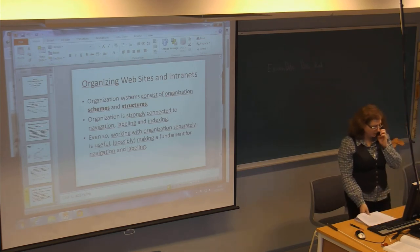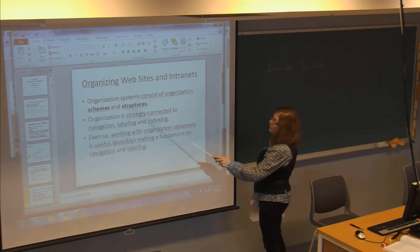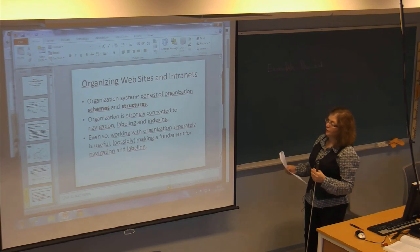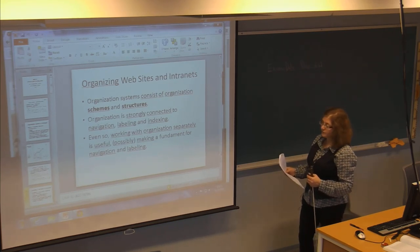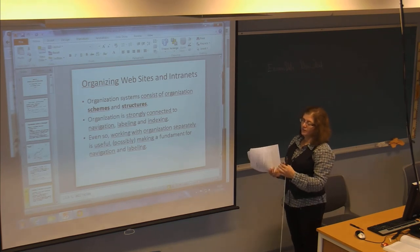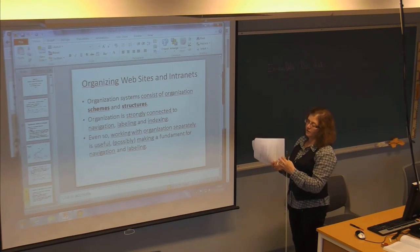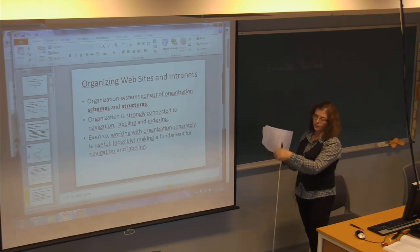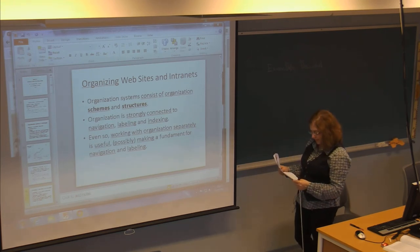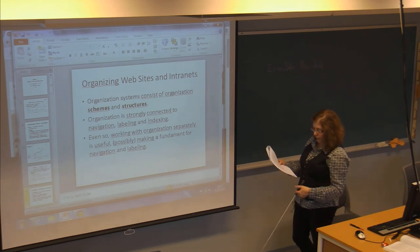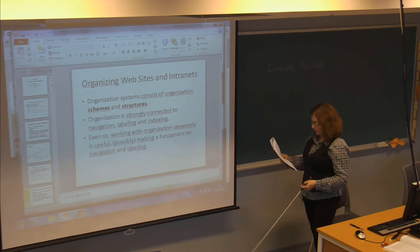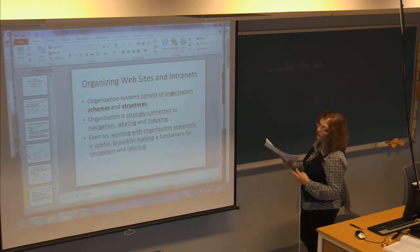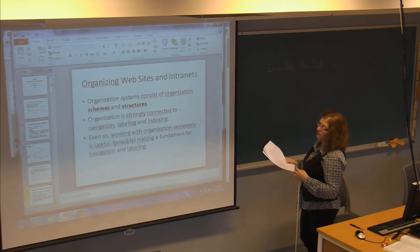Some of the important things in this chapter are what are organization schemes and what are structures. Schemes are ways of logically grouping information — for example, grouping all ice cream desserts under 'ice cream' and cupcakes under 'cupcakes.' Structure is the relationship between the groups and the content — how you create a linking or navigation system that connects the different types of groups of information.